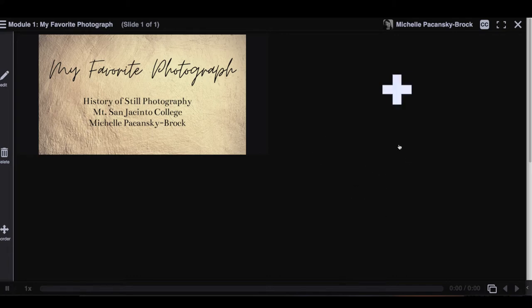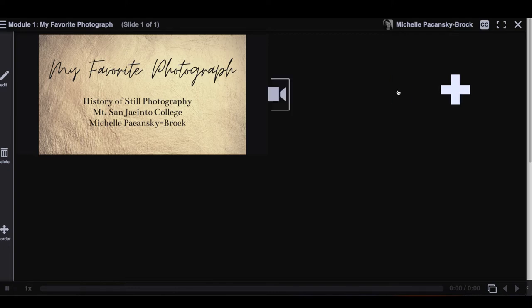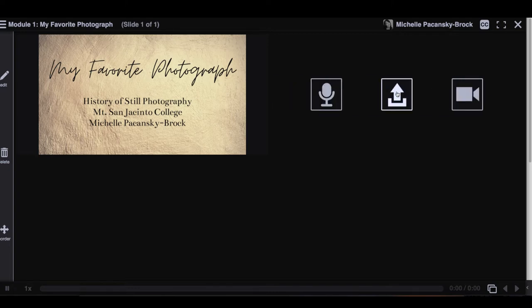Okay, so what you're going to want to do is look for this plus icon. When you see that, click on it and then select the arrow. That's the upload files icon.